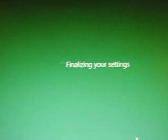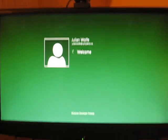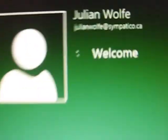Now it's creating the account and finalizing settings. Very soon we'll be logging in for the first time, as you can see right now.